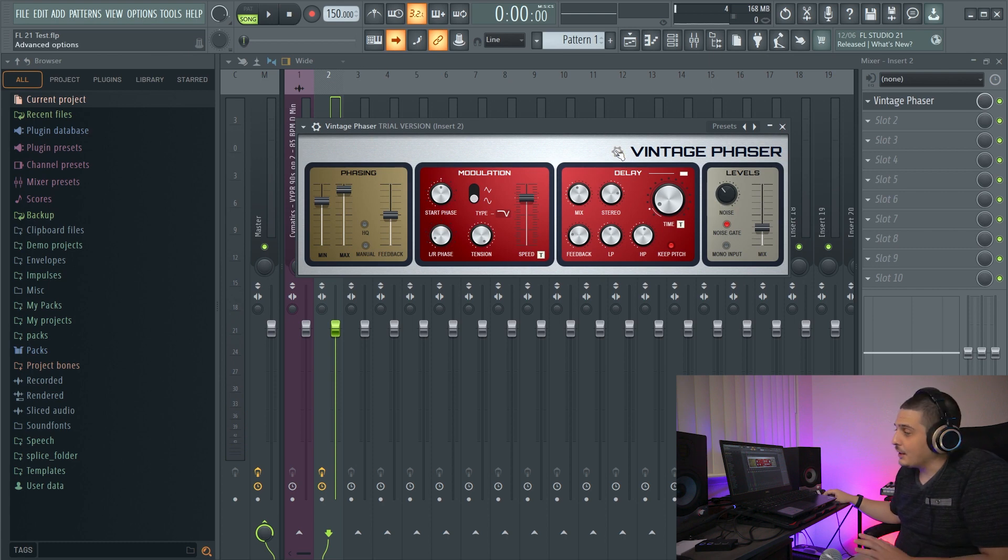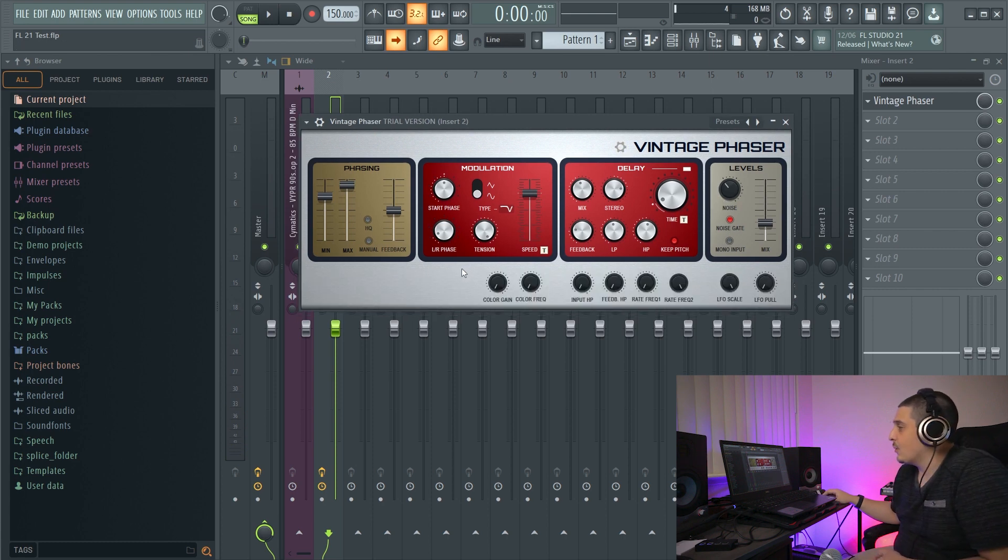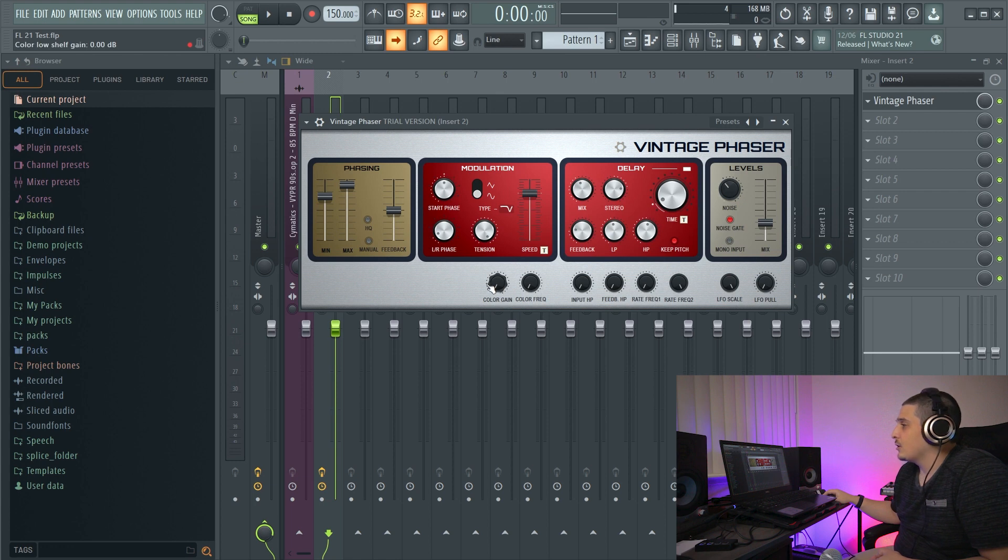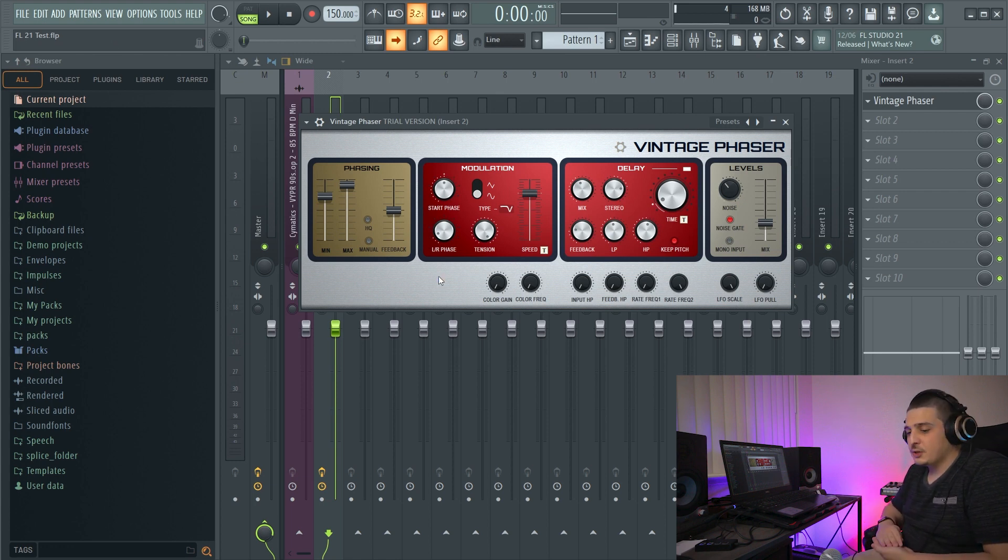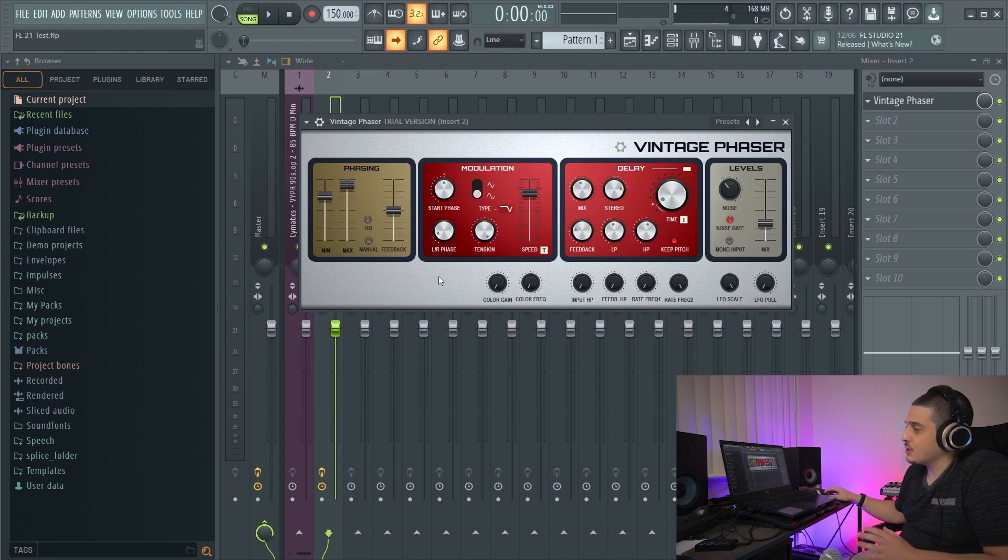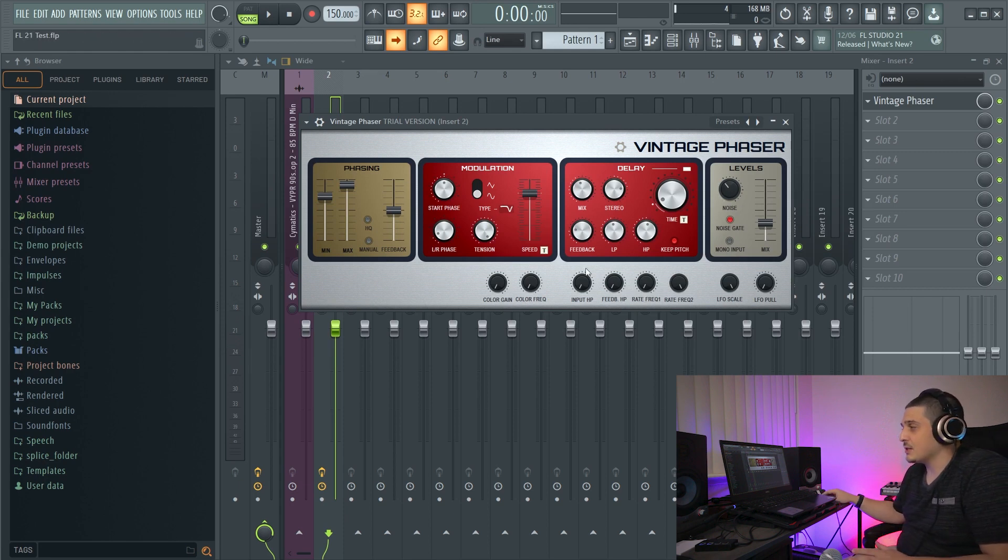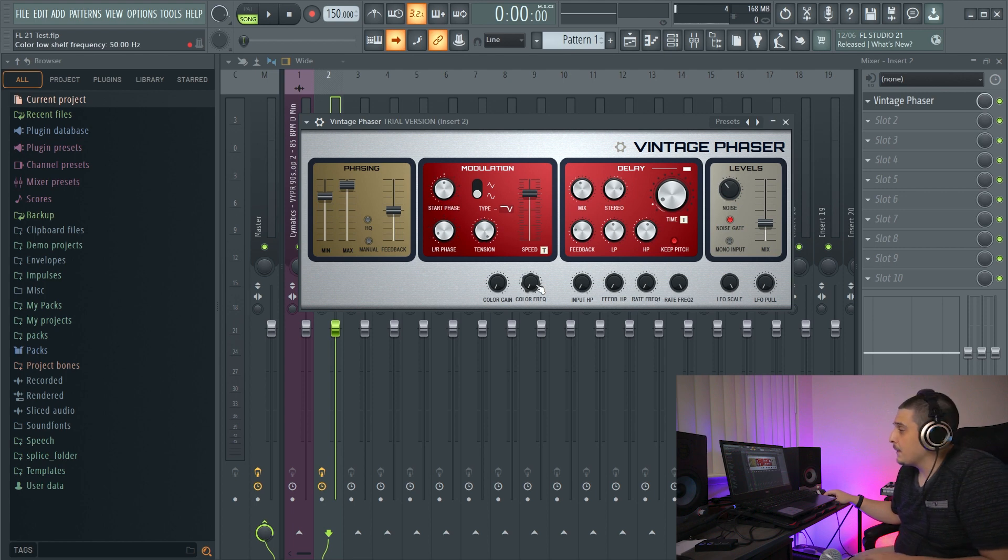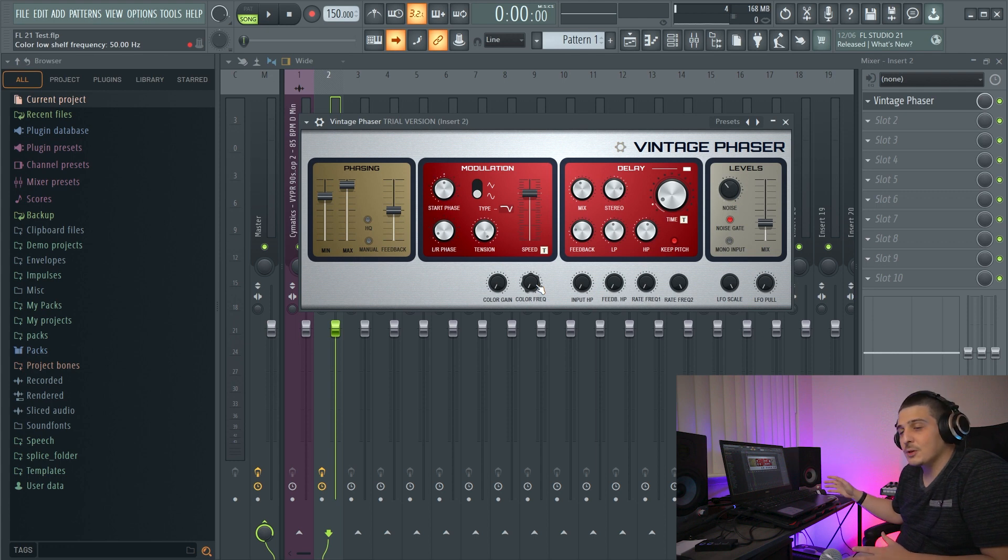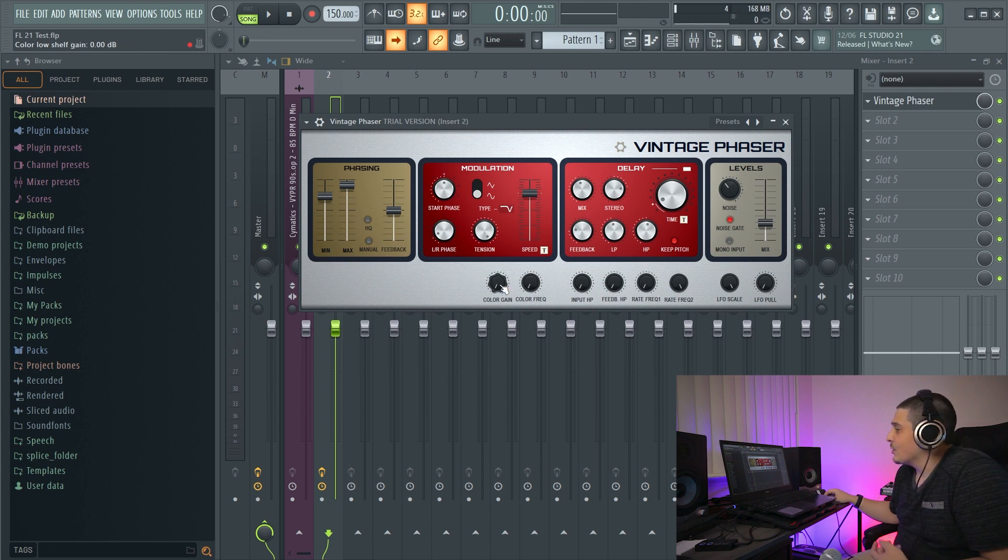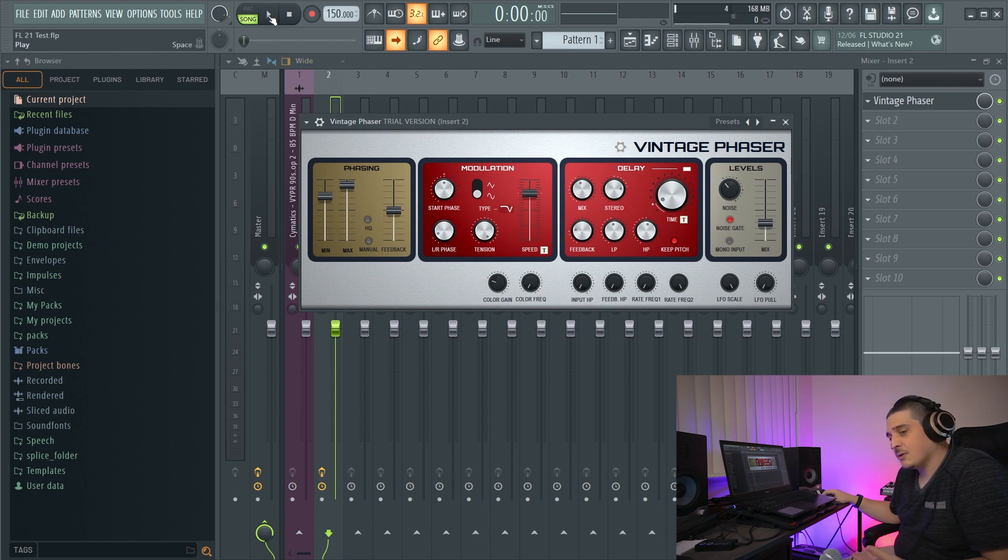So our color gain here is actually going to be a low shelf. So we're going to be boosting the lows. And this is post phaser. So this is after. Now, our color frequency is actually going to be the frequency or the low shelf frequency that we're boosting. So if I boost this color gain and I start boosting the color frequency, we should hear the difference.